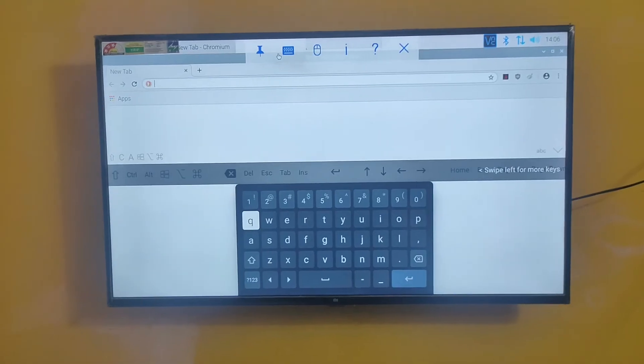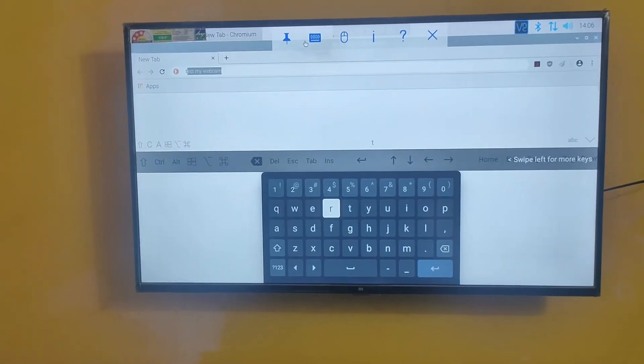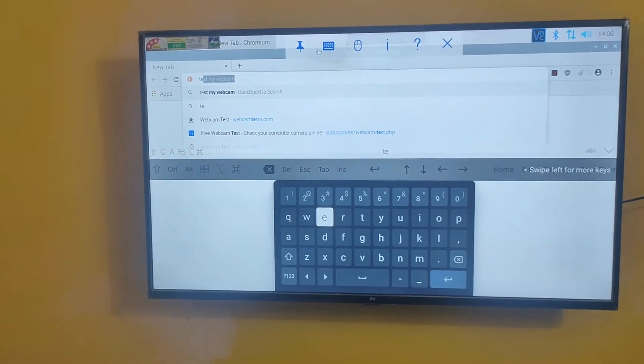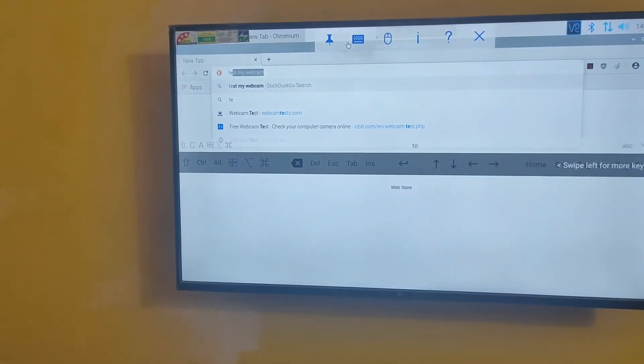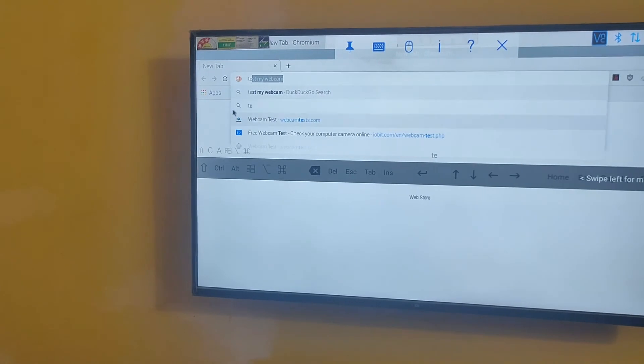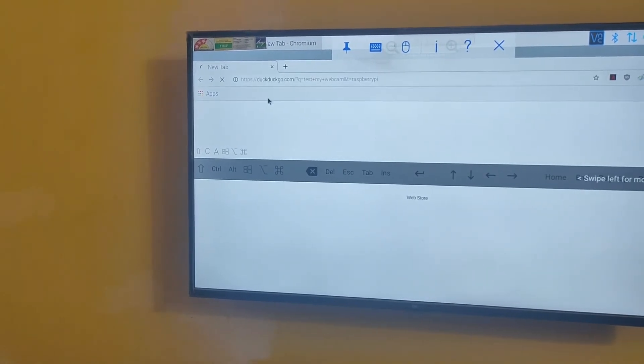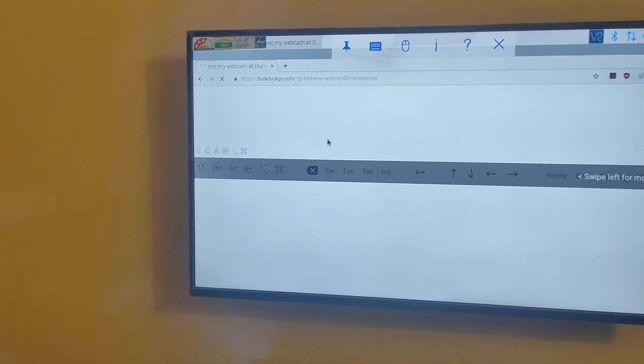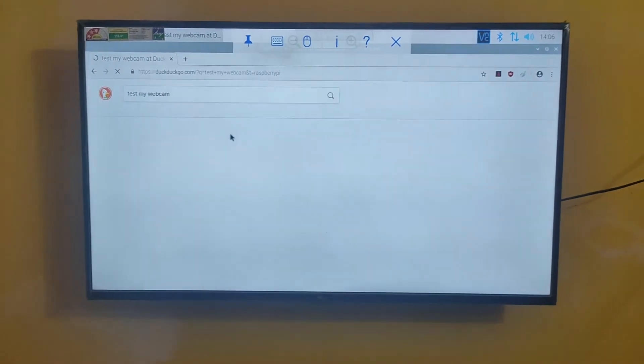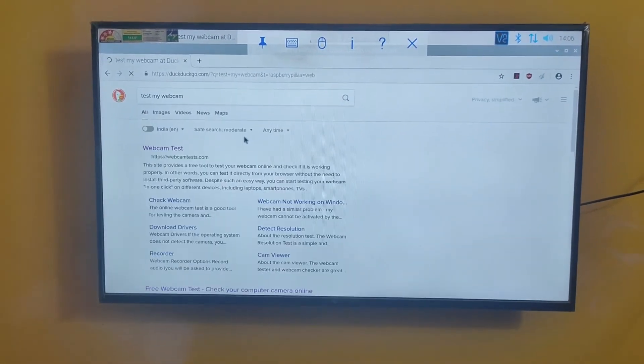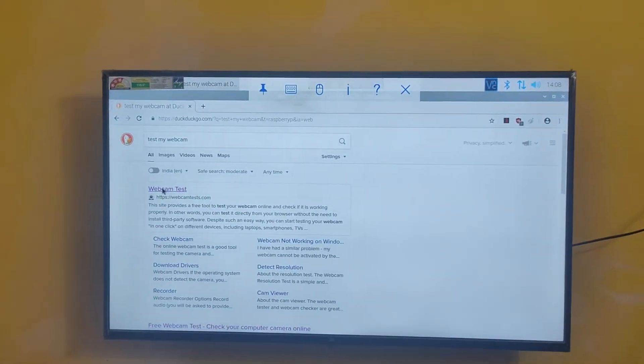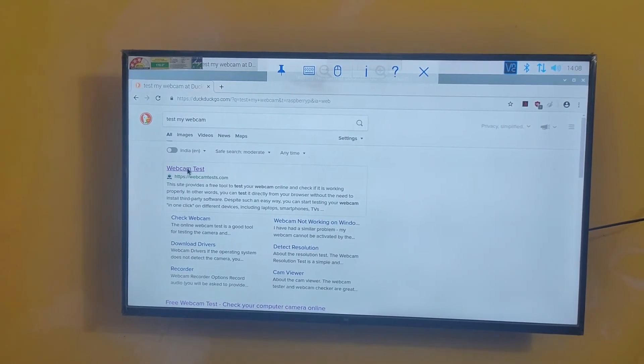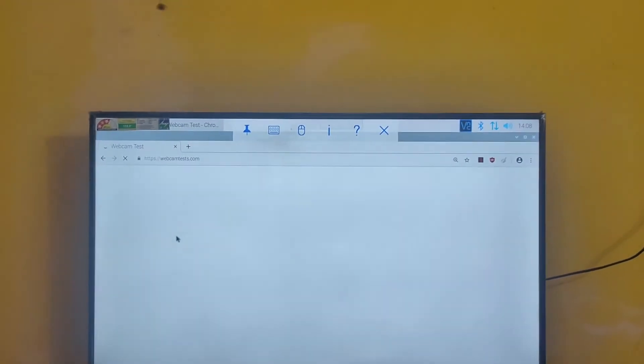For example, I am going to test my webcam. I am going to enter webcam test.